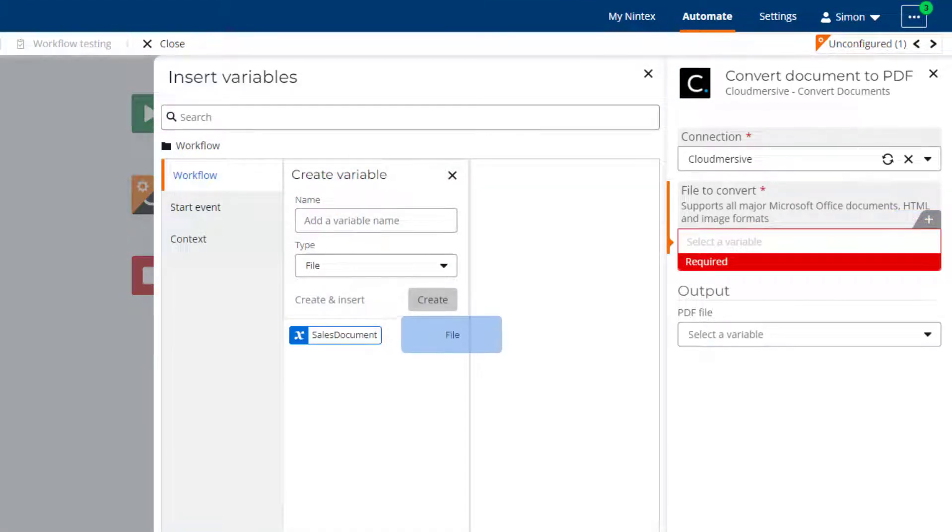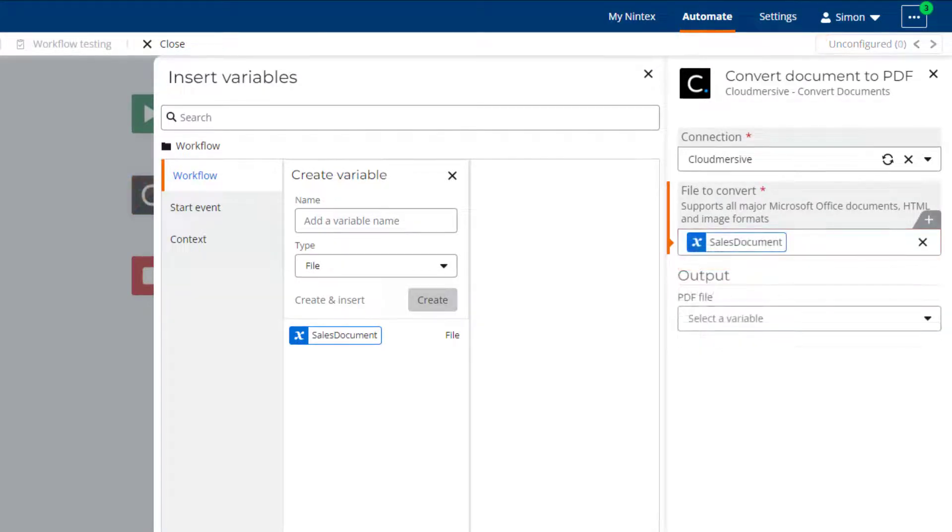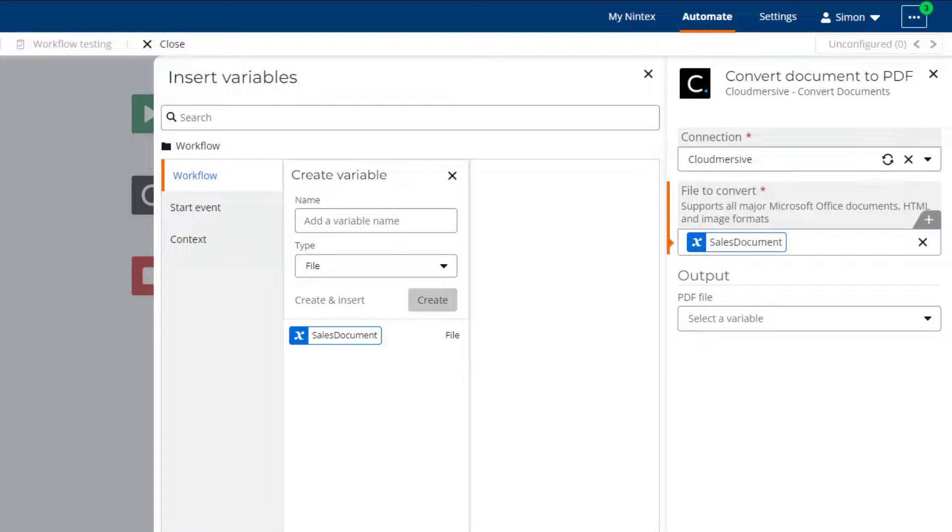File variables are populated by the output of actions that retrieve them from sources such as Cloud Storage, SharePoint Online and Salesforce. File variables can also be populated from uploaded files attached to a Nintex's Workflow Cloud Start event form.